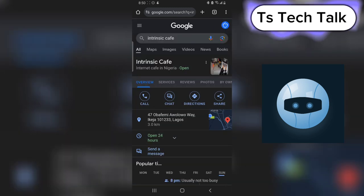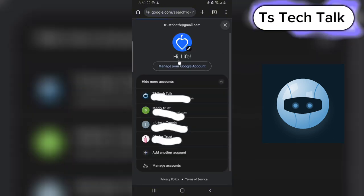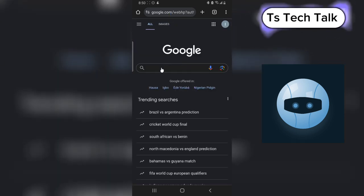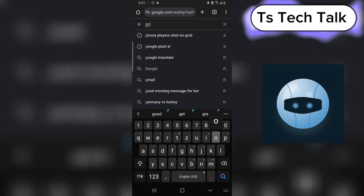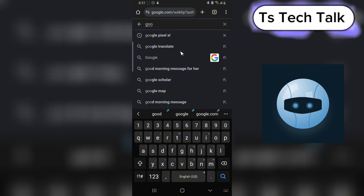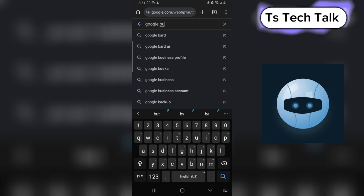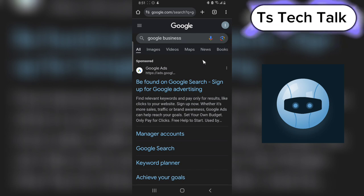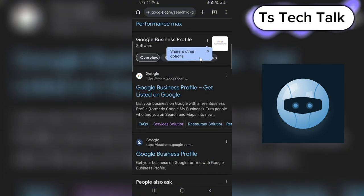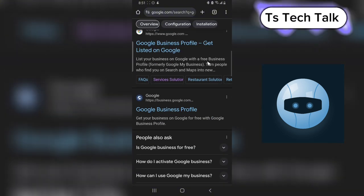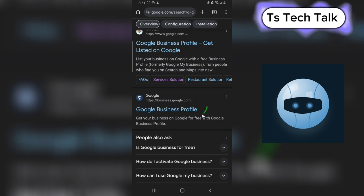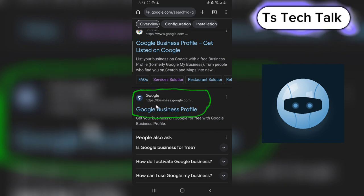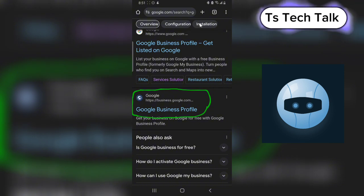Now let's go ahead and start creating a business. I'm going to switch my account to a different account because I don't want to use that particular account. To start using Google Business, all you need to do is type in 'Google Business' and hit Enter. The URL is actually called google.com/businesses — when you type that in it will display the Google Business area for you. Notice this particular URL where it says business.google.com — that is actually the right URL to use to create your Google Business.